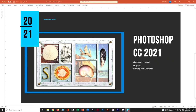Today we're going to work on Photoshop CC 2021 Classroom in a Book Chapter 3, which is all about working with selections. Selections are a really important skill you need to have for Photoshop. It makes it much easier to cut things out, remove backgrounds, create different types of collages, montages, or put your roommate's head on Donald Duck's body.